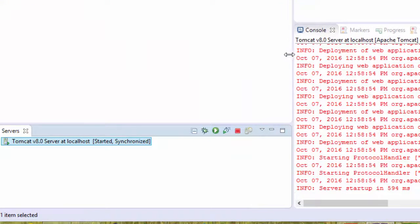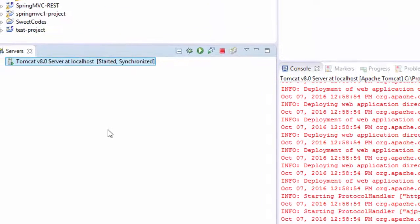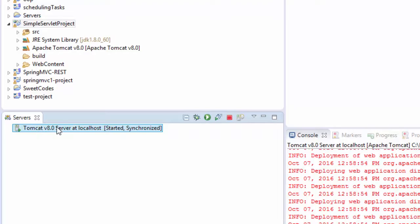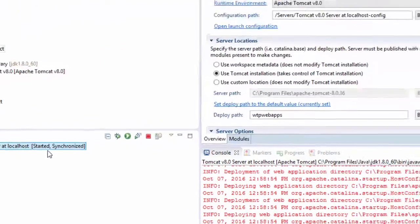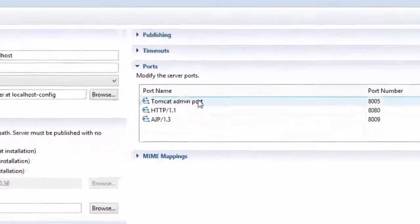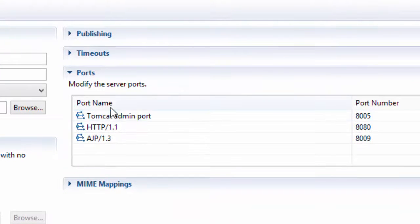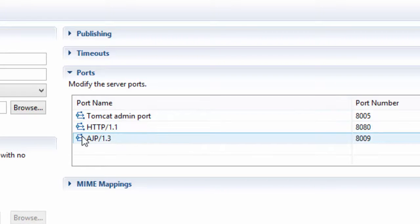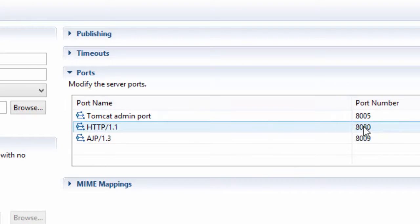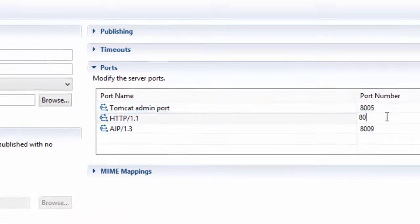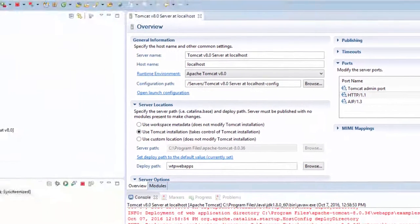Down here I have servers, if the Tomcat server is installed in Eclipse. So double click on this Tomcat server. And here you see you can modify the server port, the port name and port number. So we have the port 8080, click on it and you can modify to port 8 and save.